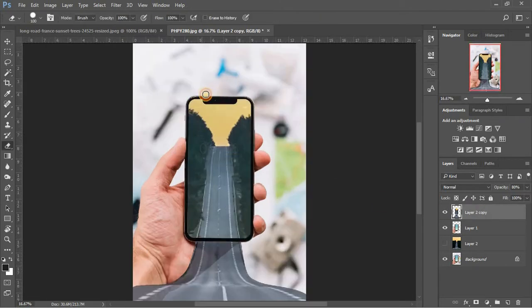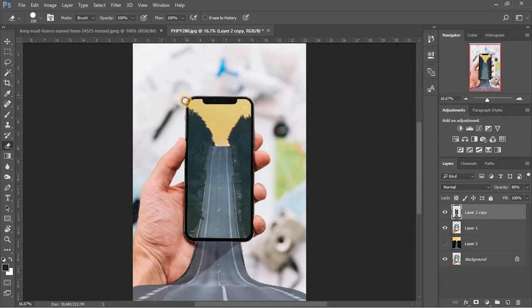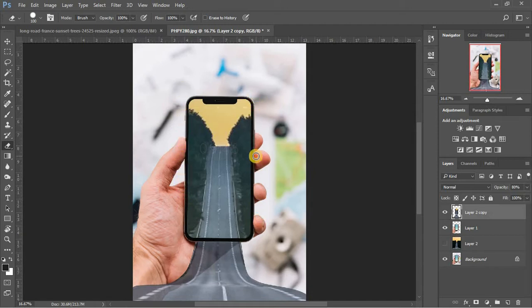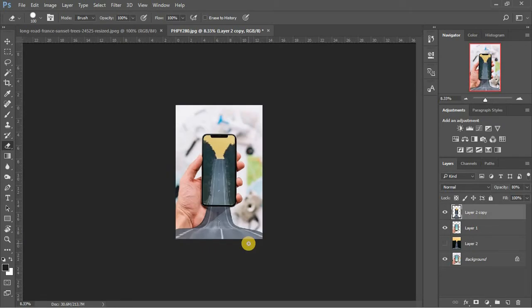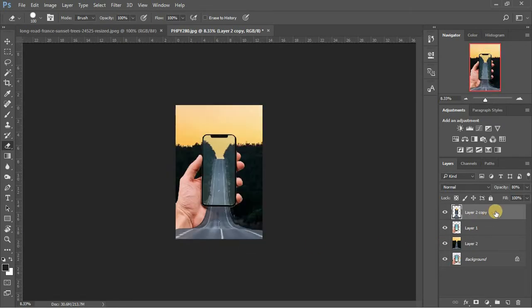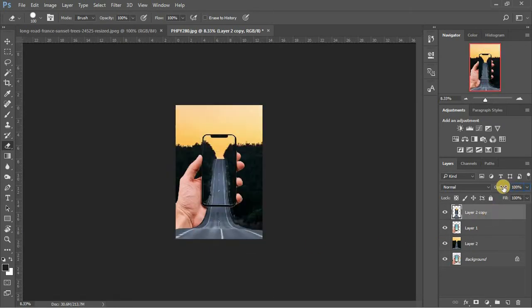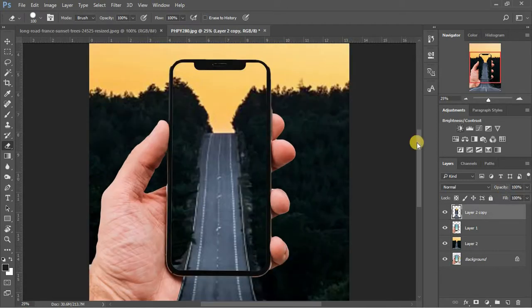Keep going until the background image is completely removed from phone's edges.